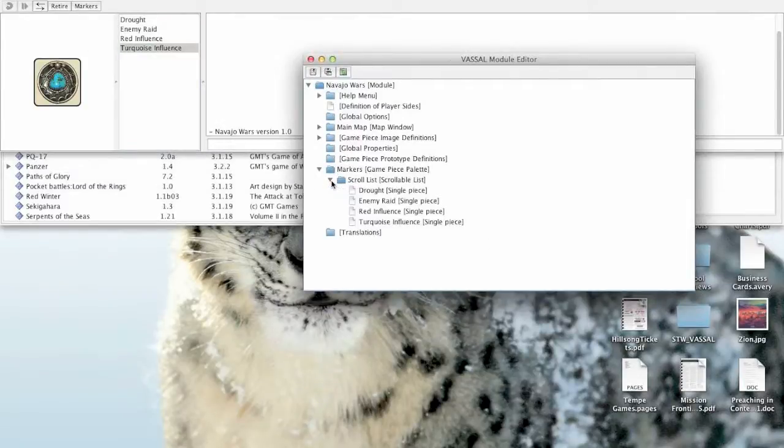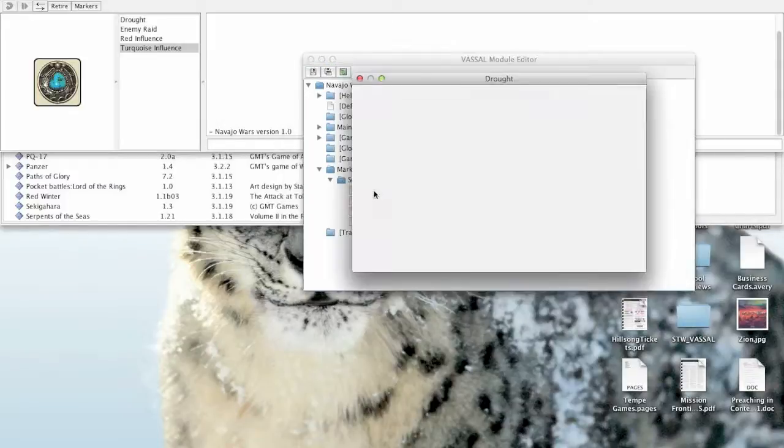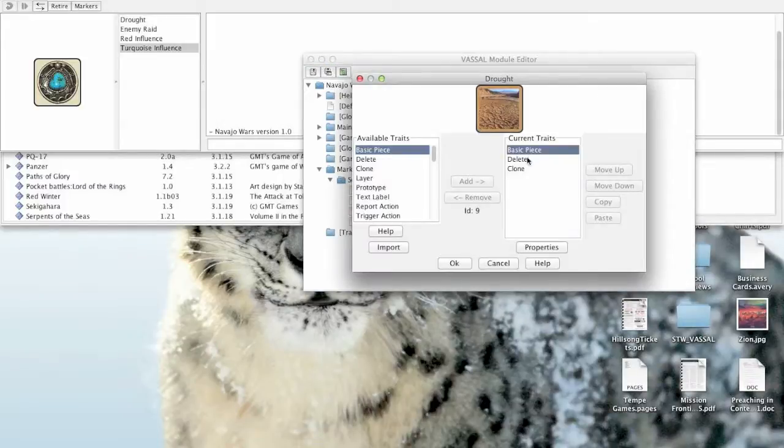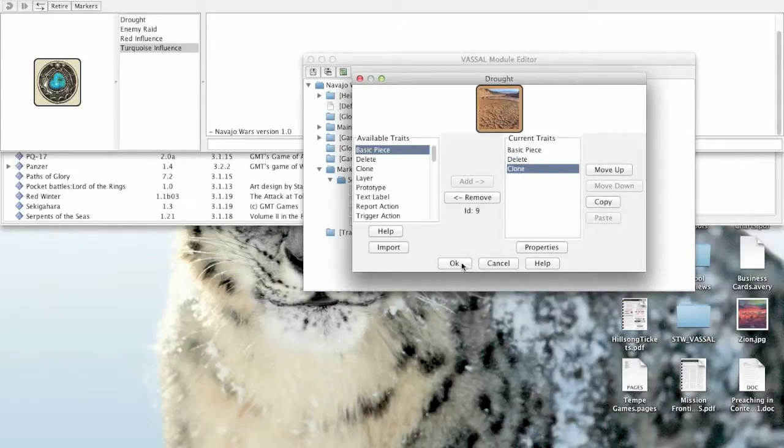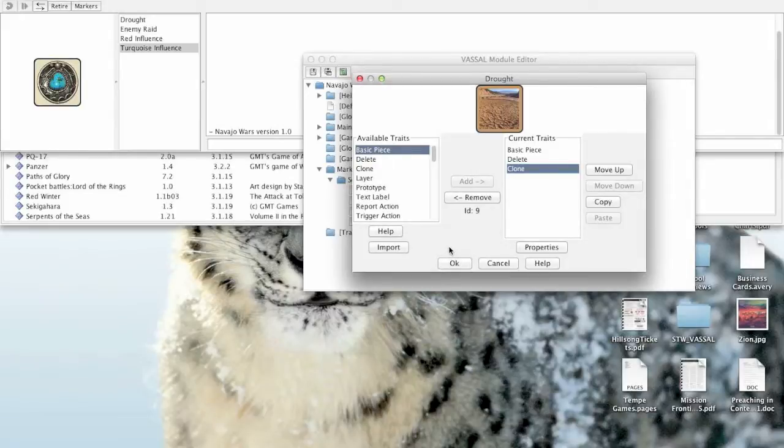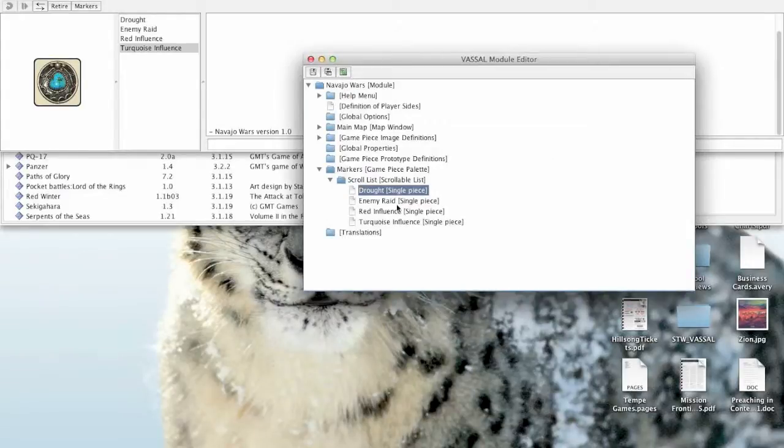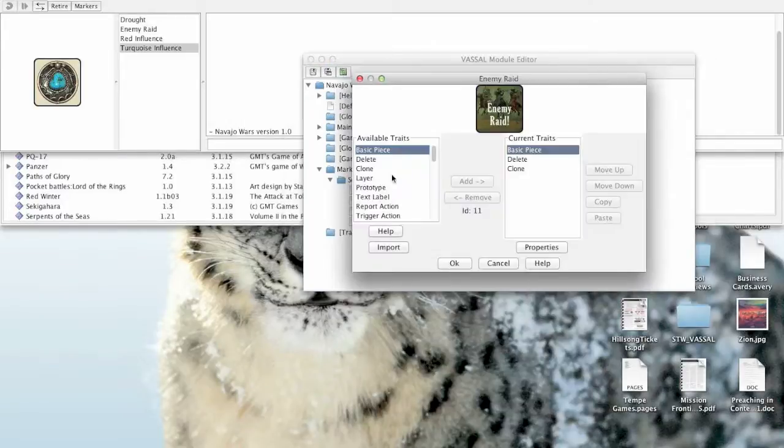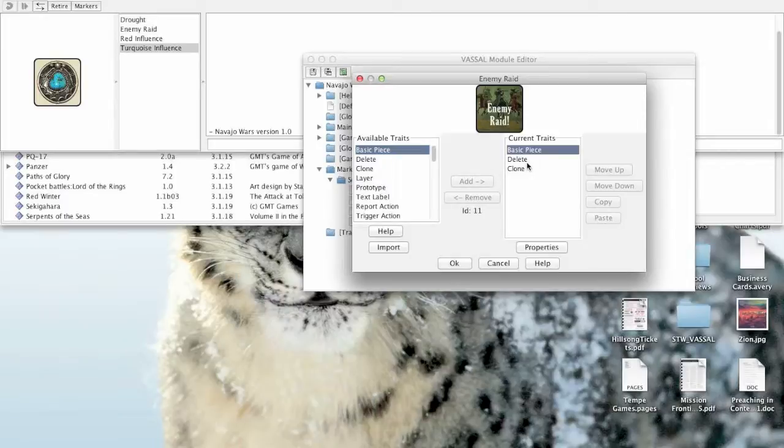Now if I double click on drought, you'll see I've given it the delete trait and the clone trait. But let's say I need to add other traits to this piece and I need to create other pieces that have the same exact traits. That means every single piece I create in here I have to keep adding these traits into the game piece.